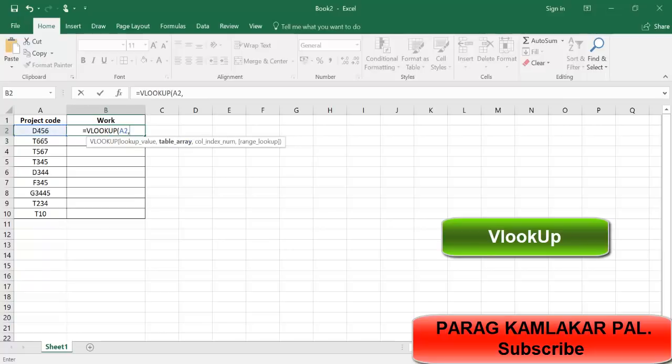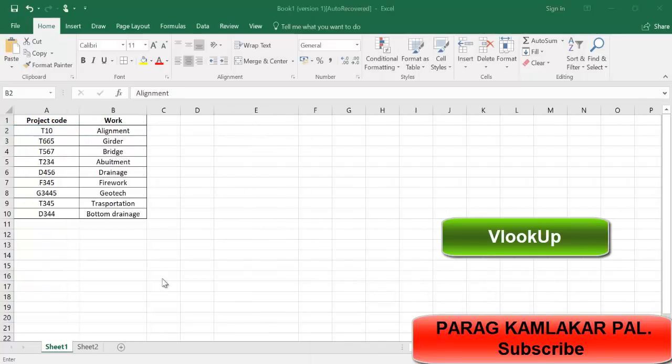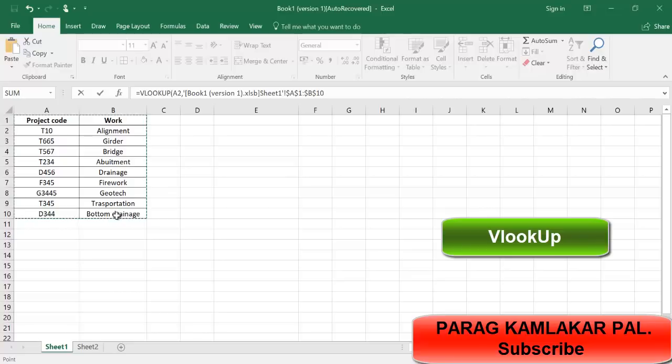Now what is table array? Table array is nothing but where you're looking for that particular value. Here it is, that particular value D456, so I am looking in this table. This is my table array. Just press comma again.